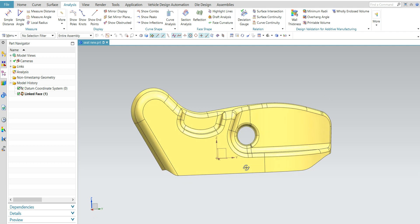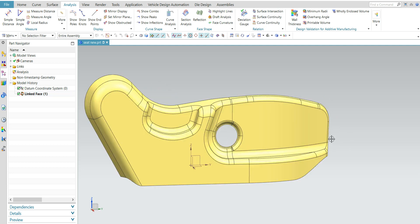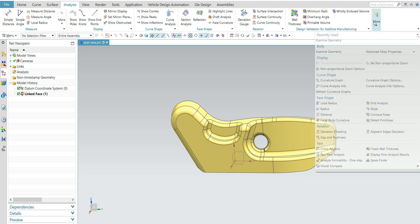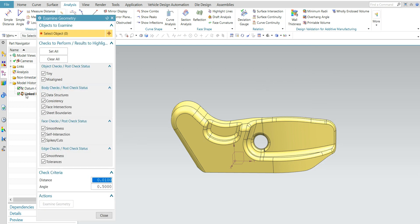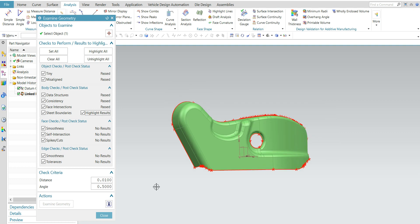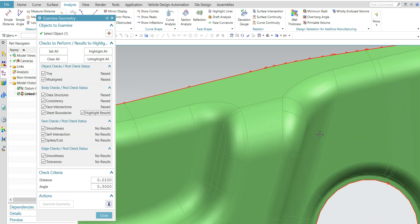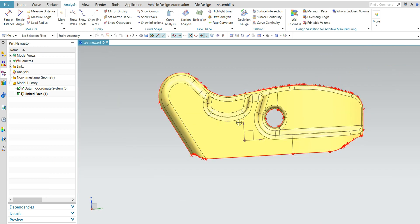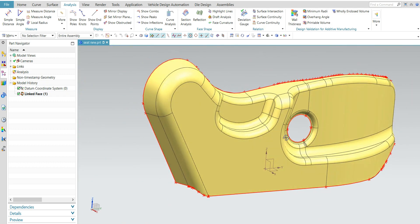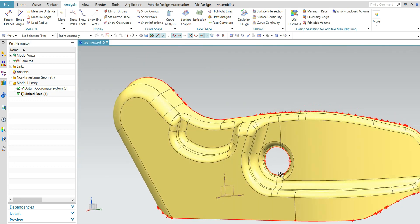First thing is you need to examine the surface. Go to Home > Analysis > More > Examine Surface. Select the entire surface and examine geometry, and highlight result. It will show any data structure discontinuities — if there is any surface upon another surface, these kinds of defects it will show by using this tool. This looks good, meaning no discontinuities in the surface or patches.